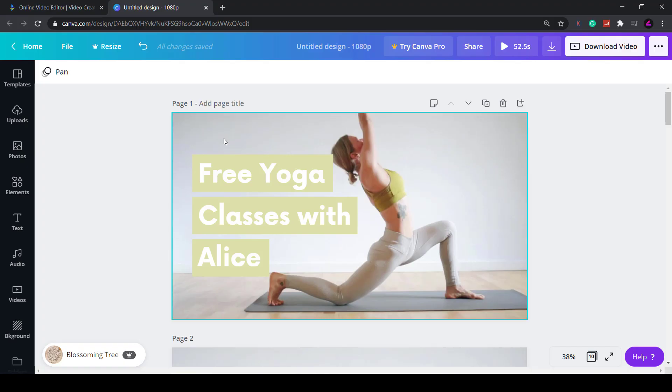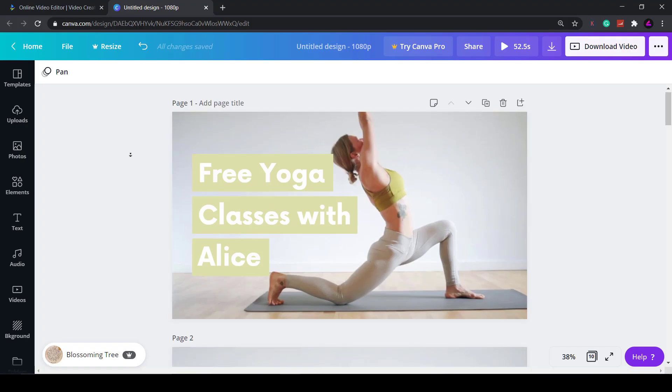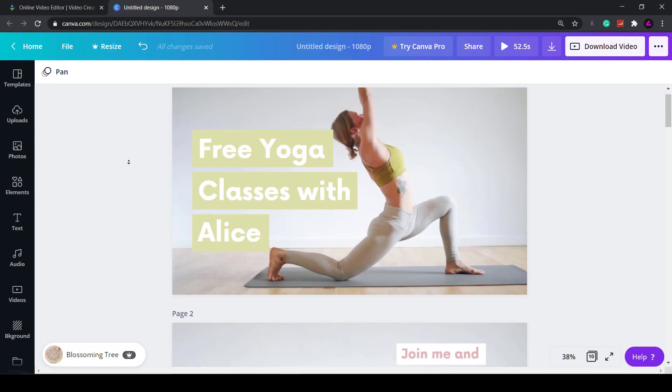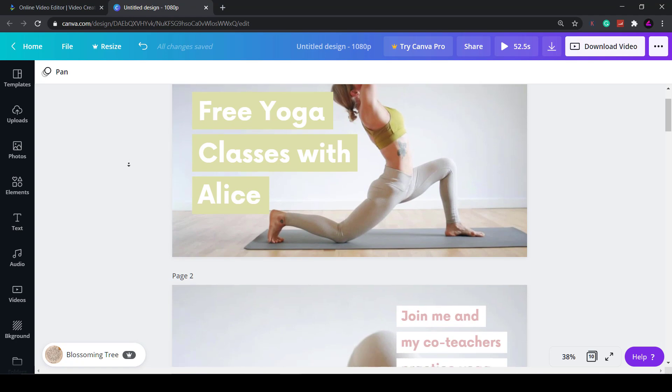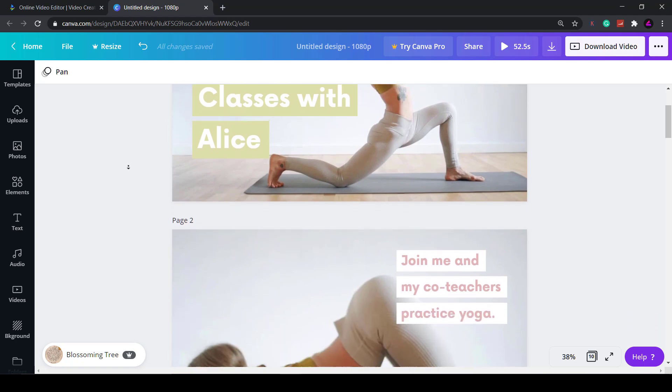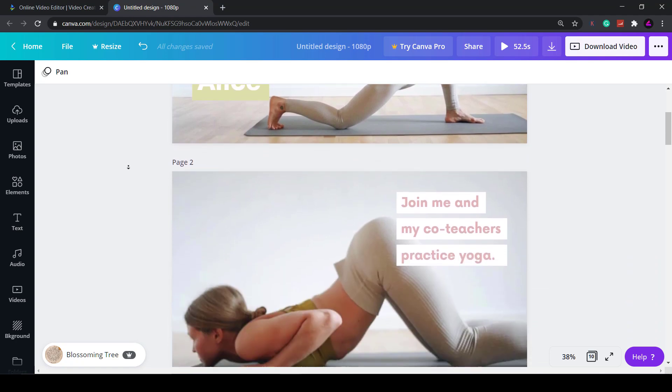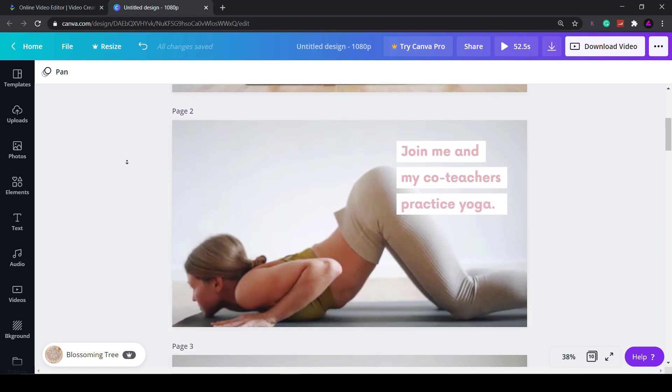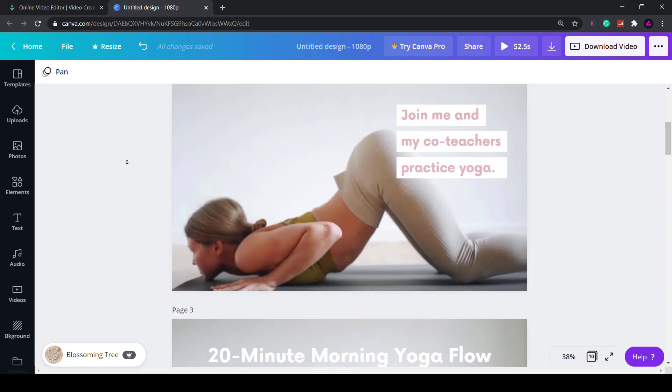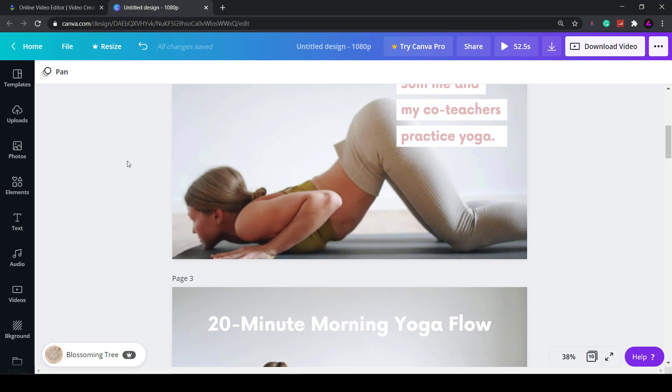So the problem with the current Canva video editor is that the functionality is limited. It's more of a slideshow editor than a traditional video editor.